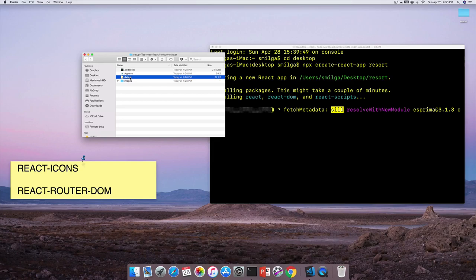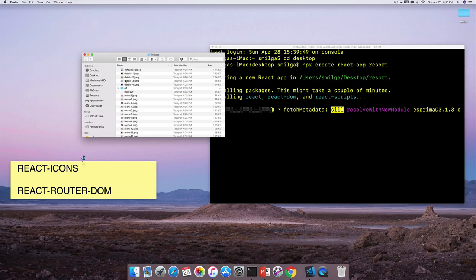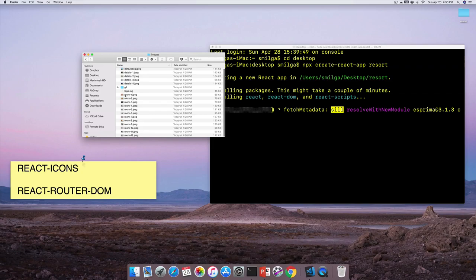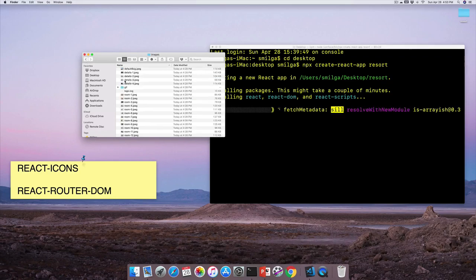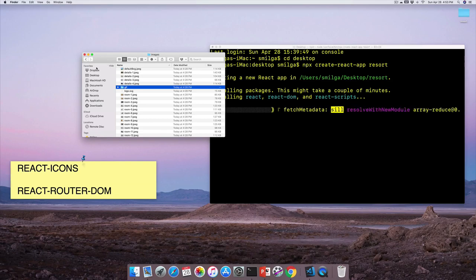It's important to use the provided local data; otherwise it will be very hard to code along. There's also an images folder for local development. There's also a loading GIF for when we want to set up a loading component while part of the page loads. Once everything is installed, the application is bootstrapped with a bunch of dependencies from Create React App.